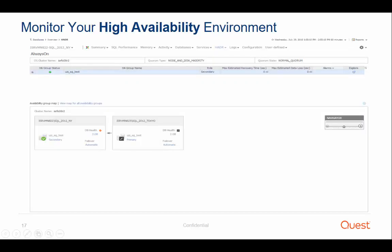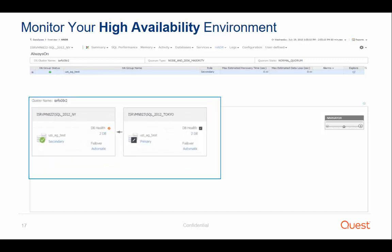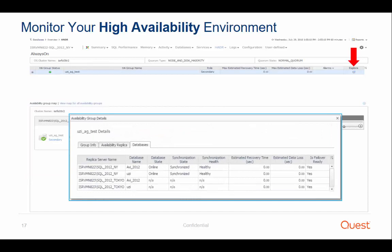High availability solutions are common in production environments. Foglight for SQL Server supports all high availability configurations, including failover clusters, log shipping, mirroring, and always-on availability groups. With the always-on dashboard, you get a complete overview of the environment and its status, including topology of all the availability replicas and databases as well as their status.